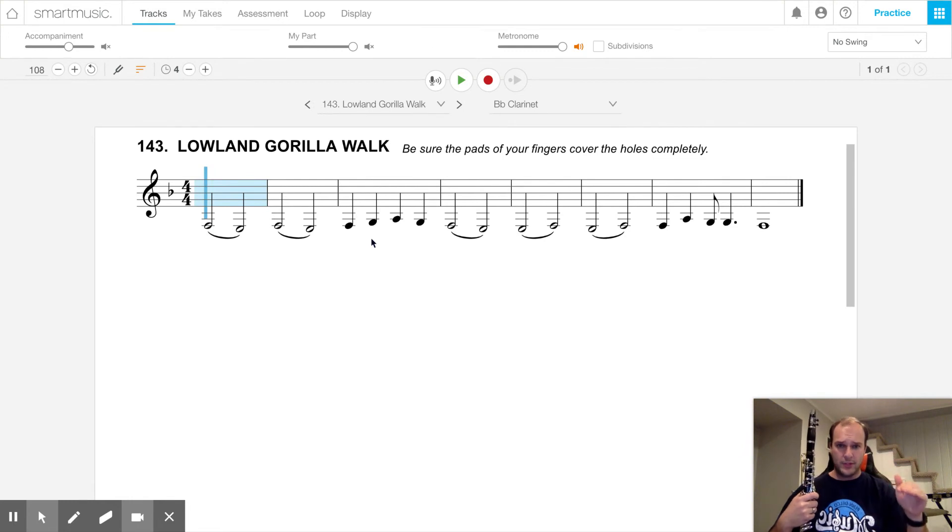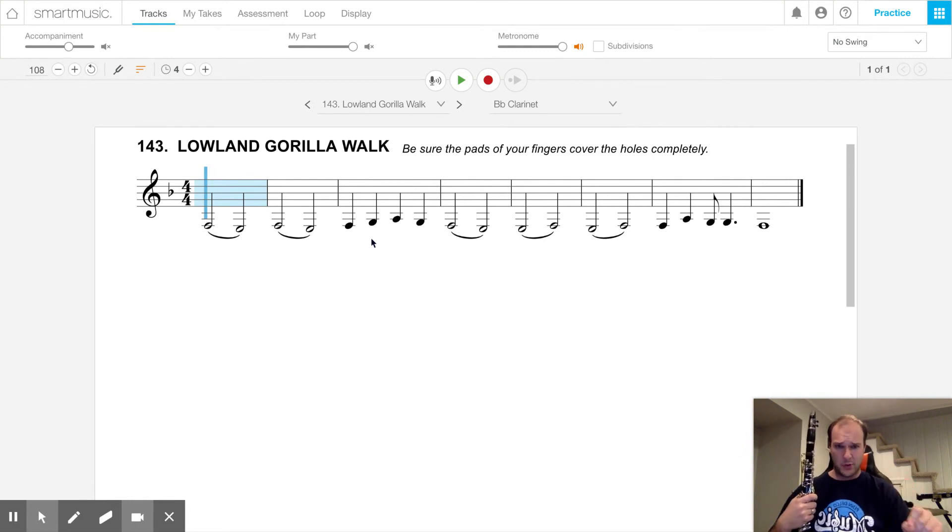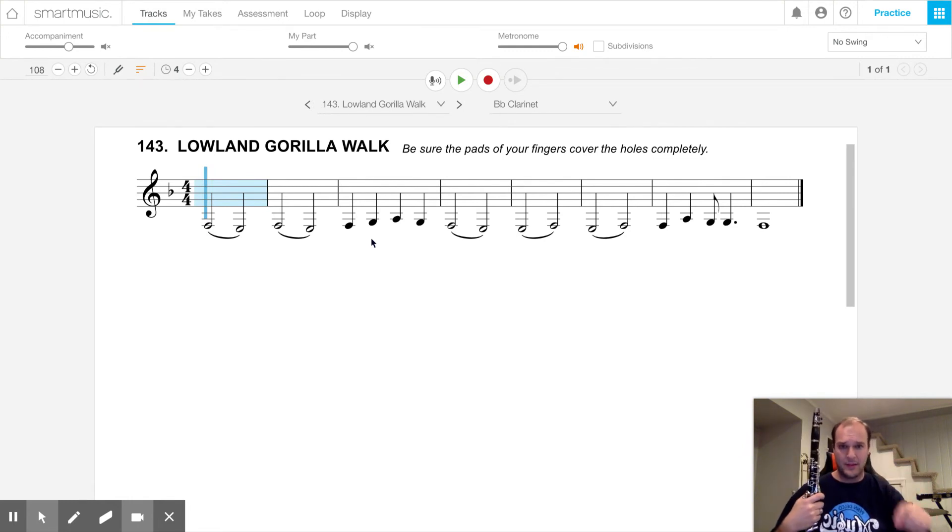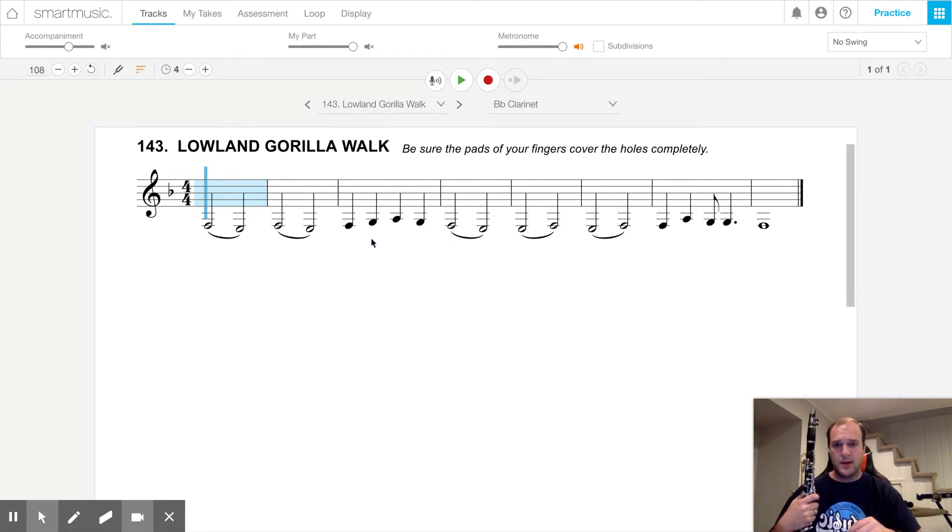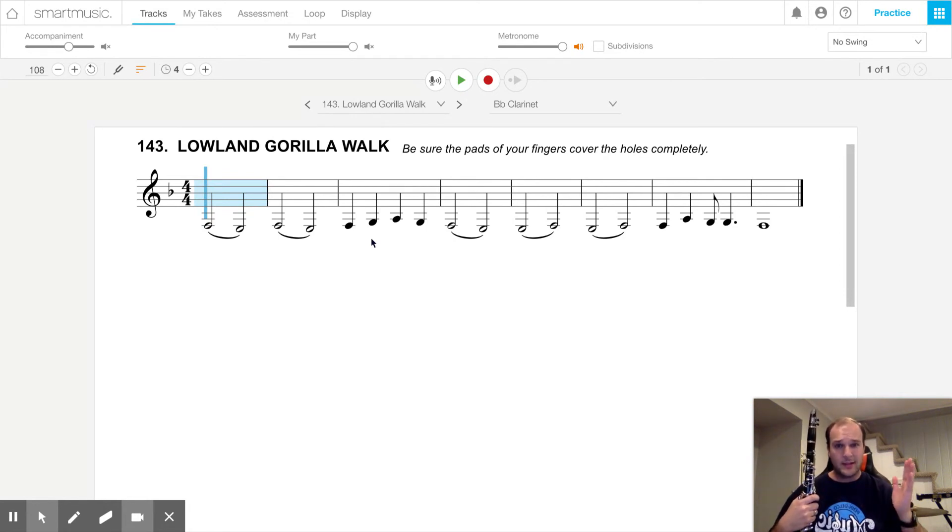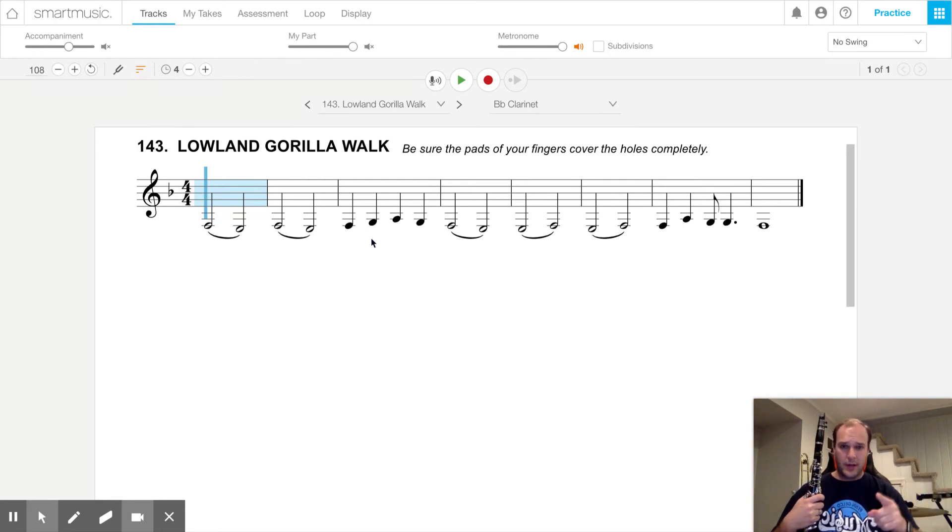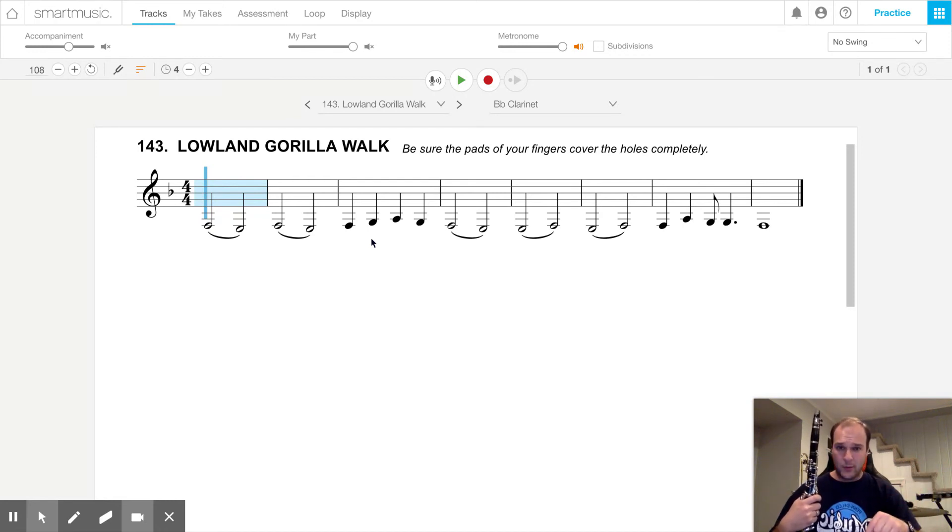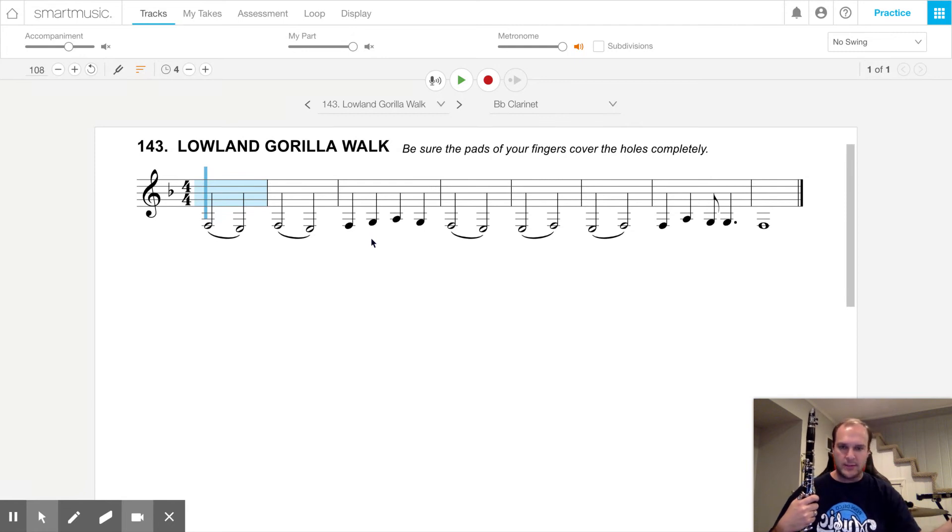So what I would do is in your lesson book, write in the notes for this song. A lot of these notes, really, you're not going to be playing until you're playing middle school music, but it's good to learn them now, so that way it's just easy when we get to middle school and high school.